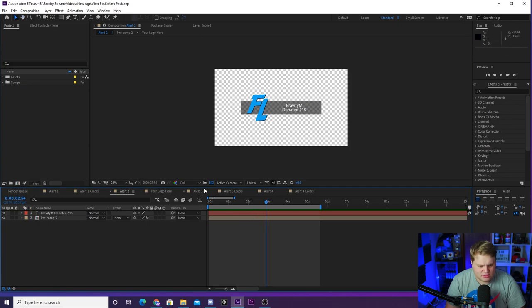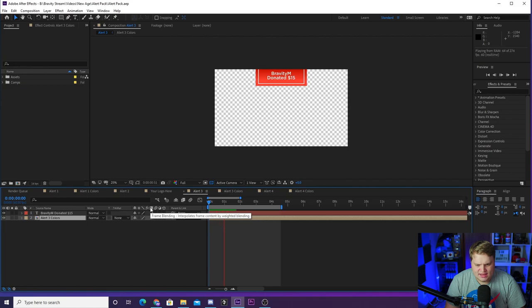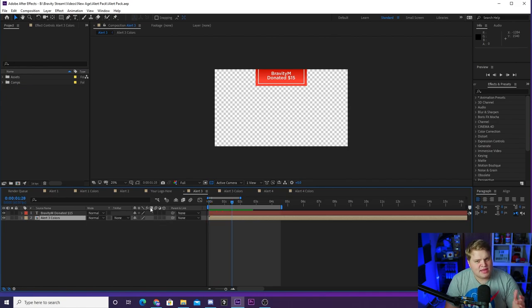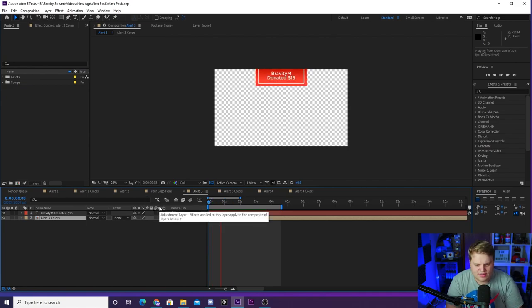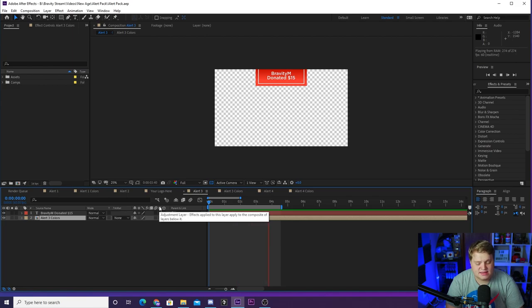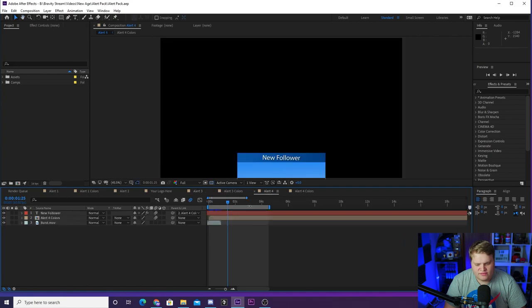Then we've got Alert 3 here. This is a Cypher PK style one that I did previously, but this one comes down from the top just like that. Obviously you have your own text in there from your alert and then it jumps out the top.